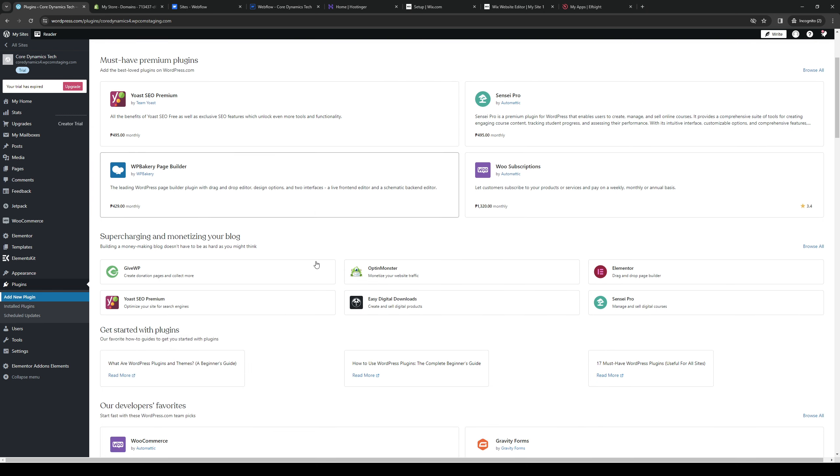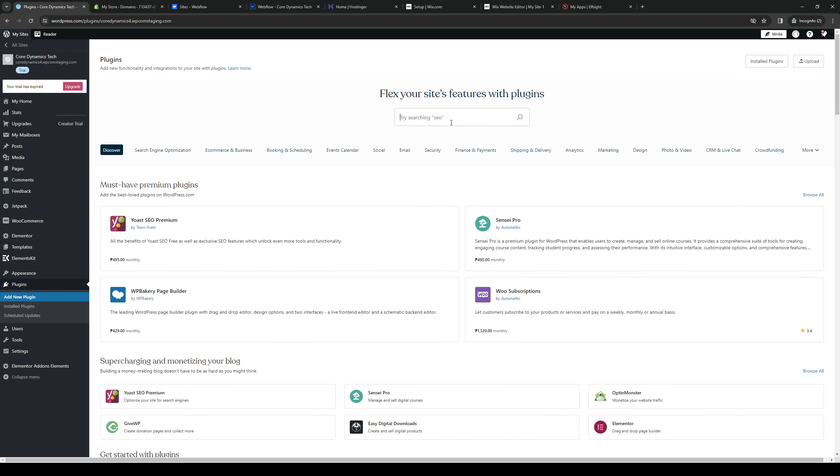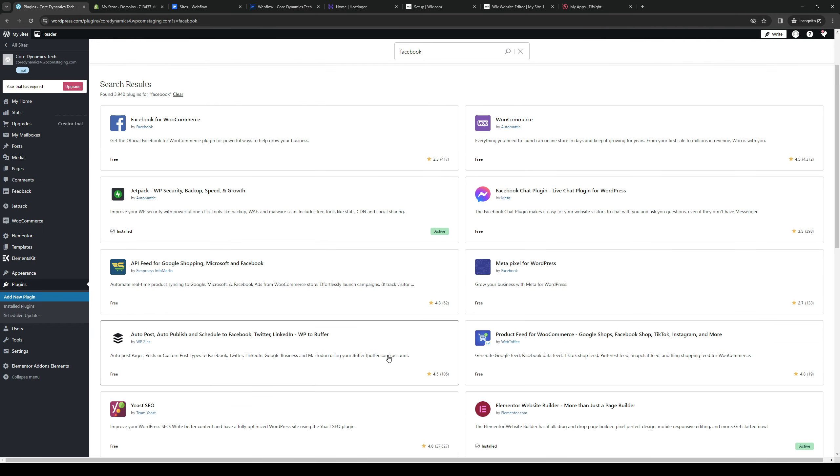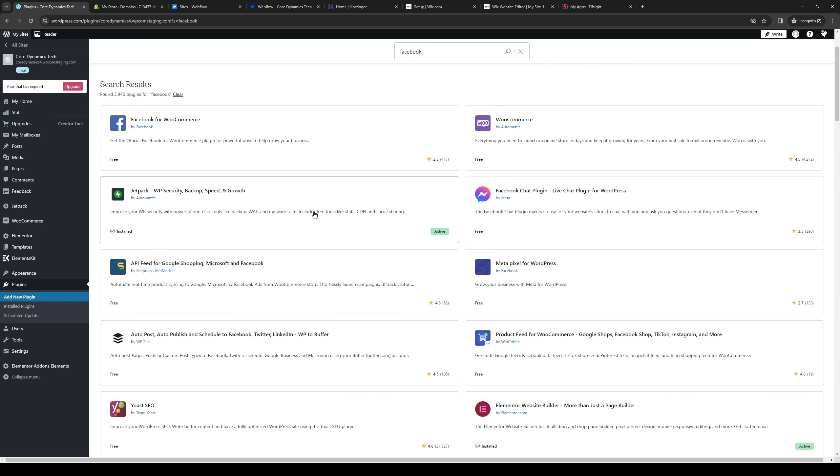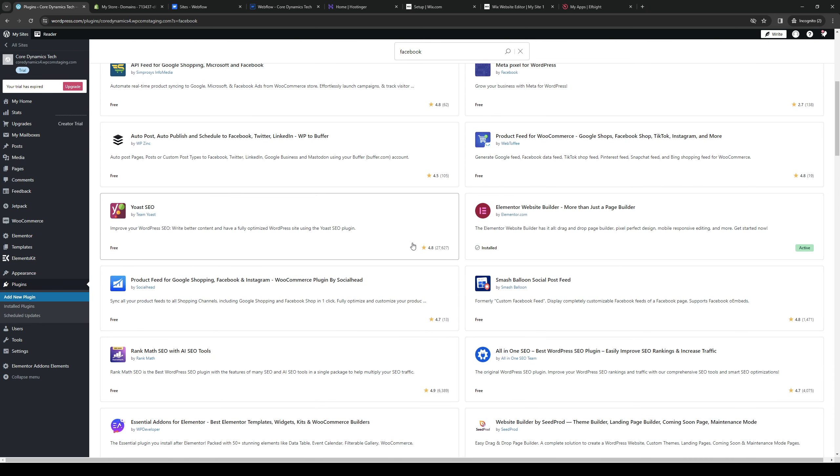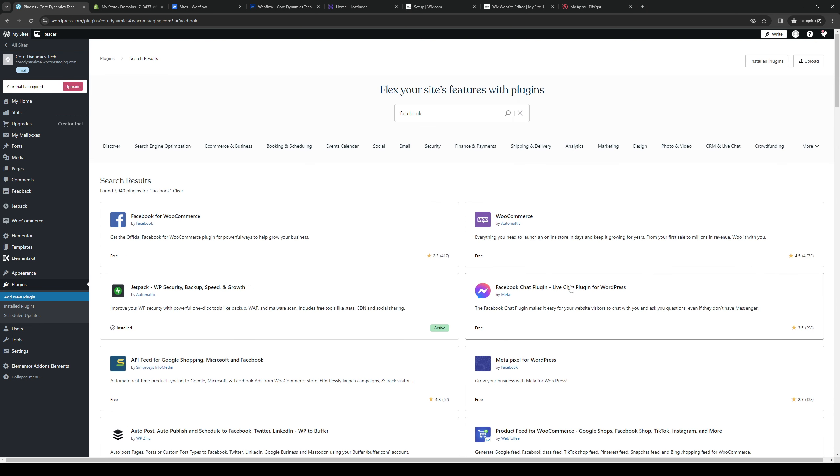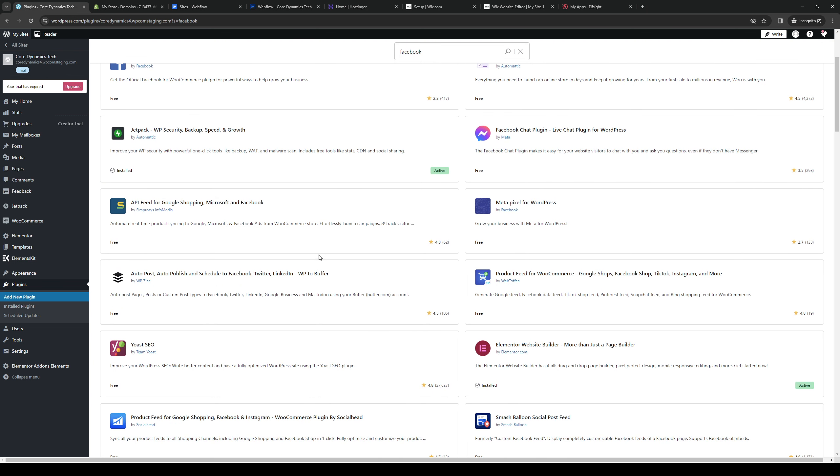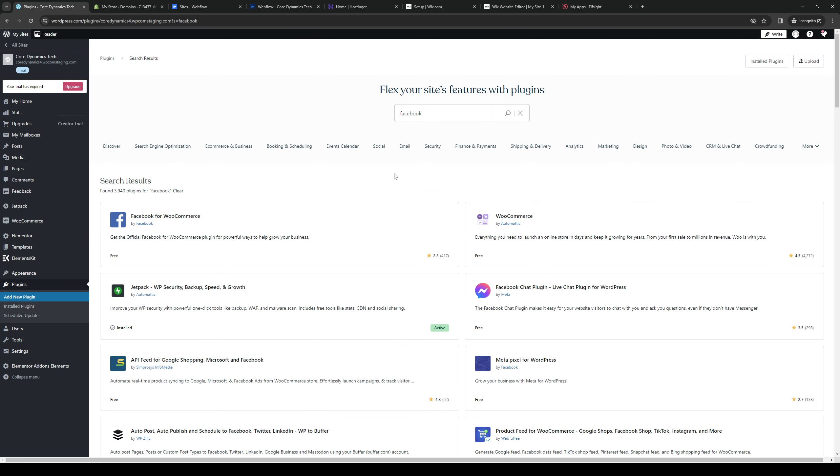From here, if you don't see Facebook right away, you can type Facebook and hit enter. You'll see there are a couple of apps that integrate with WordPress. The one we're looking for can either be Facebook for WooCommerce, as the integrations should also work for WordPress, or you can opt for the Facebook chat plugin live chat plugin for WordPress.